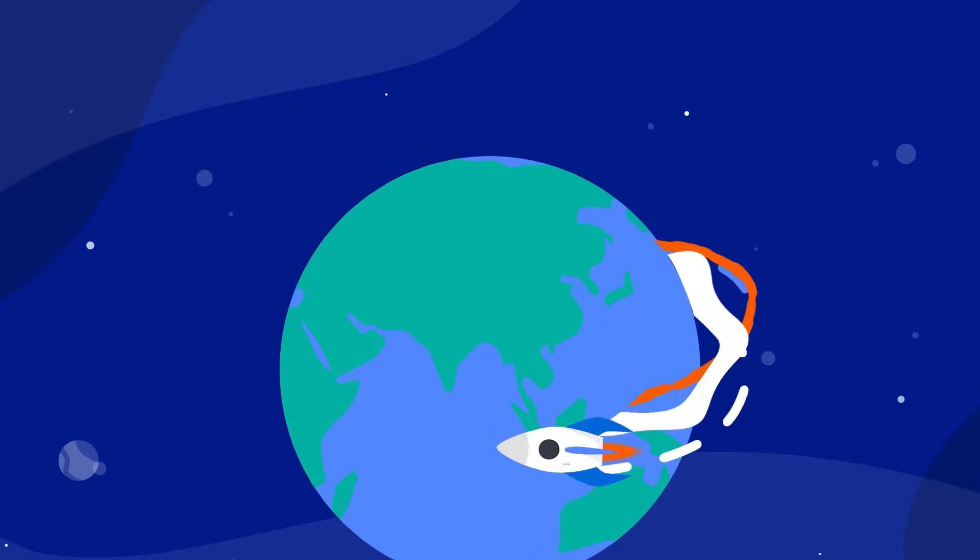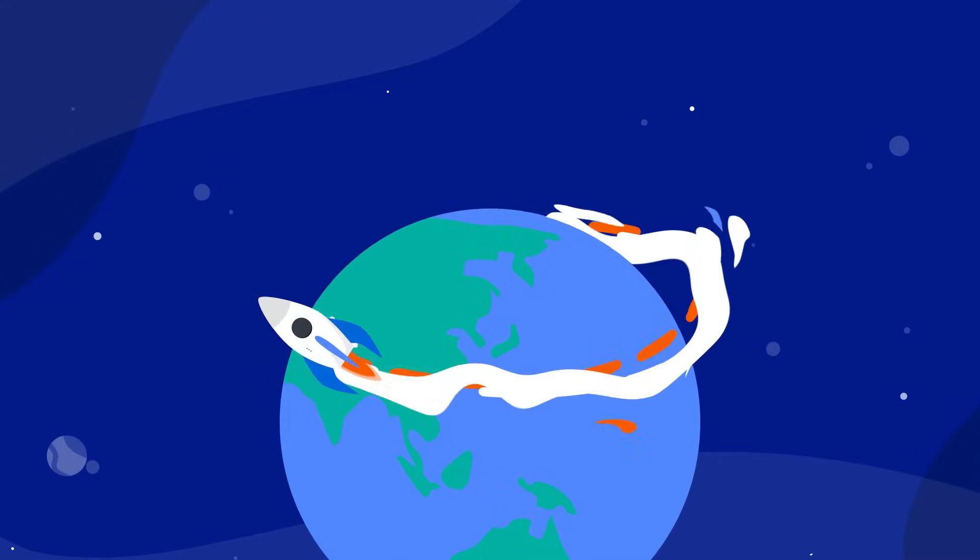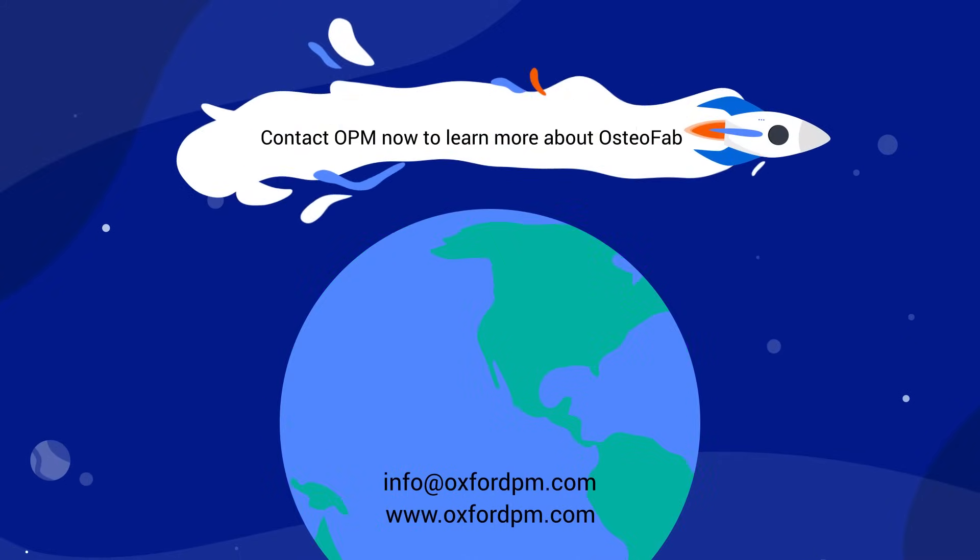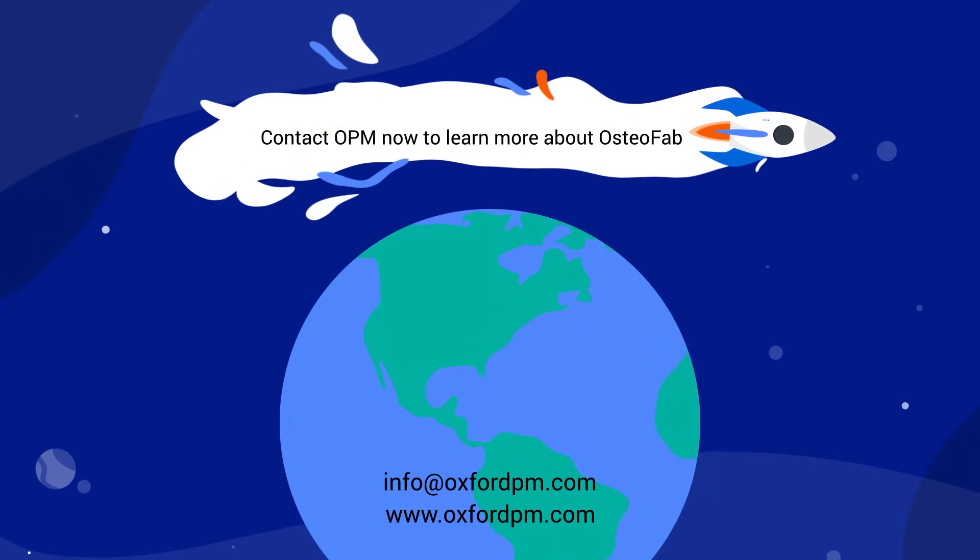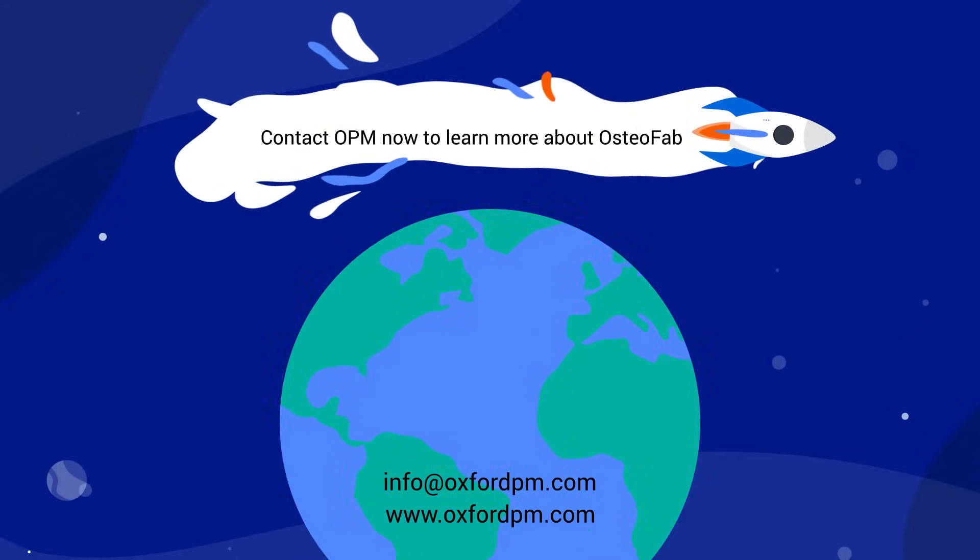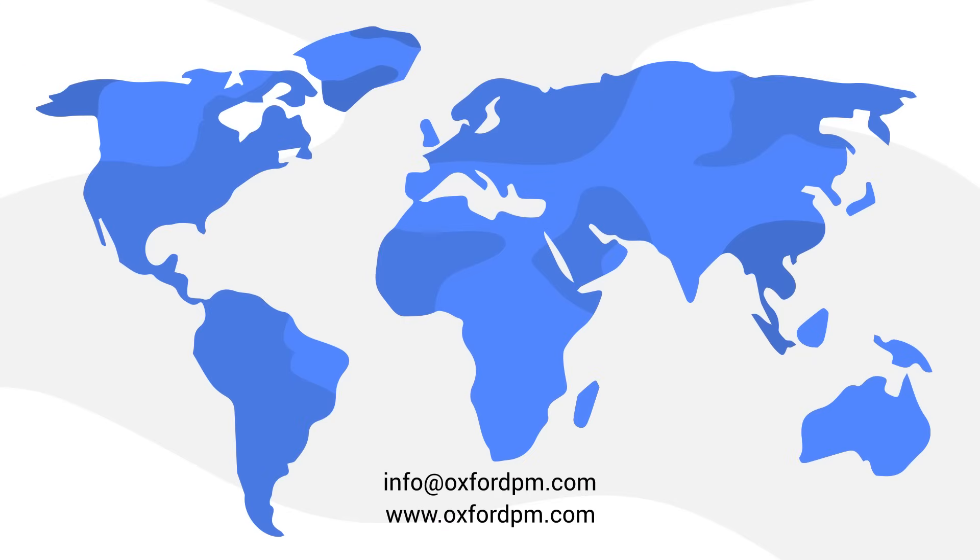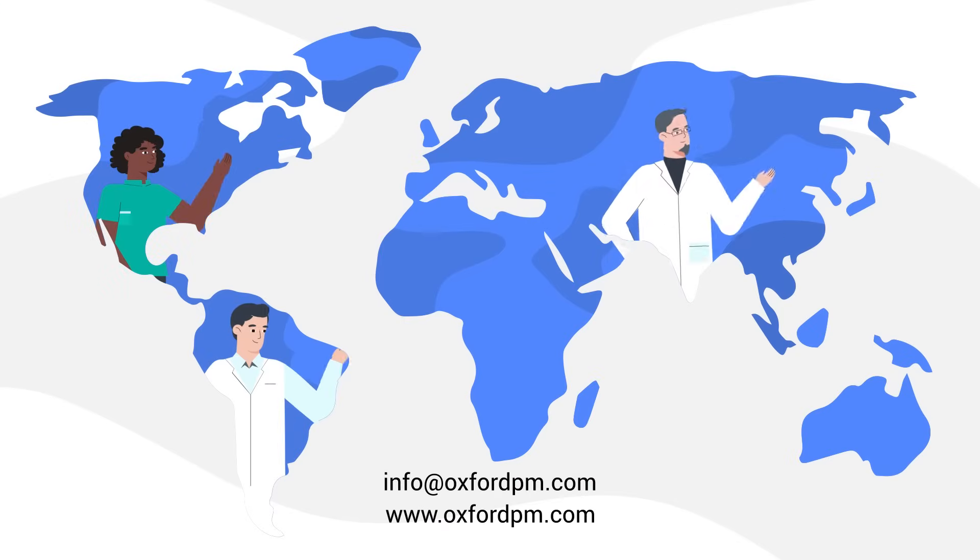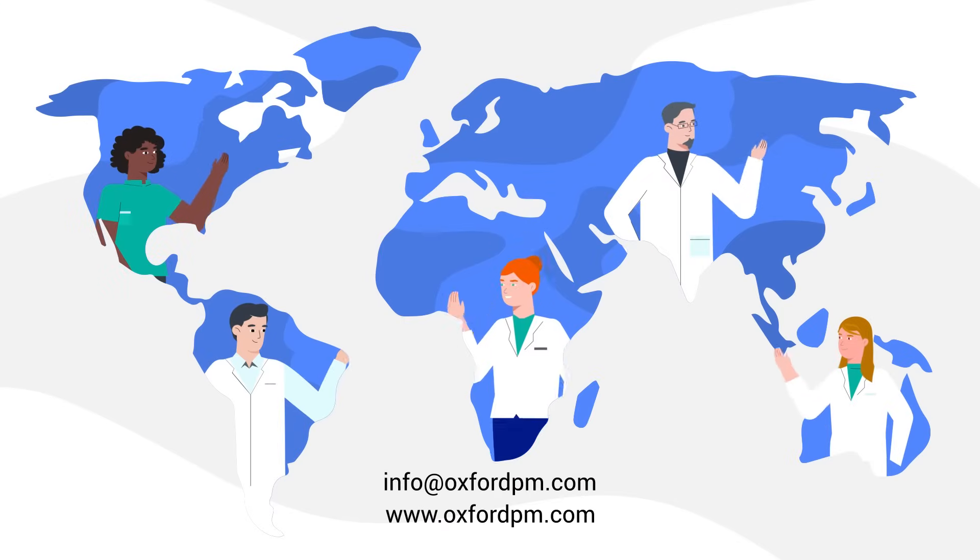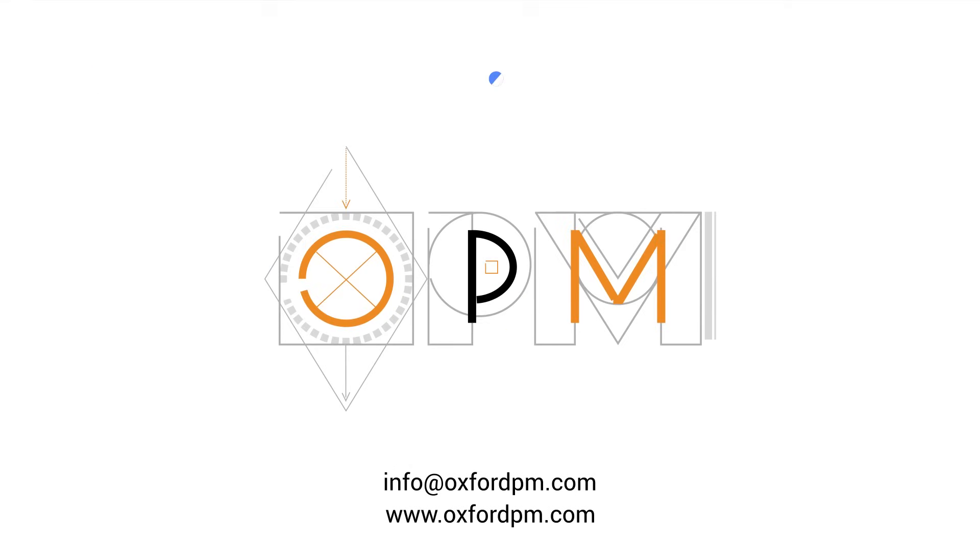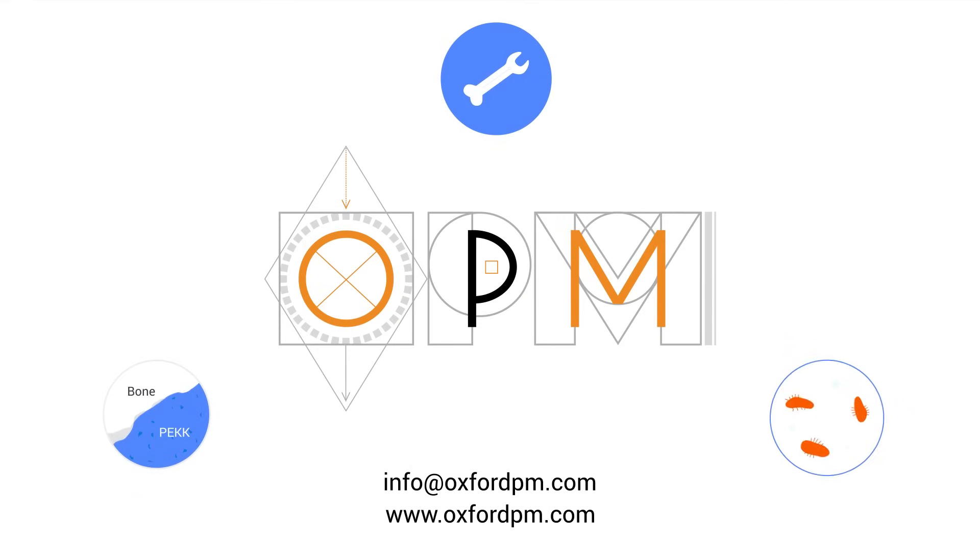The future of orthopaedic implants is here. Contact OPM now to learn more about Osteofab, the only implant technology delivering the full range of attributes most sought by orthopaedic surgeons worldwide: bone-like mechanics, bone on-growth and antibacterial performance.